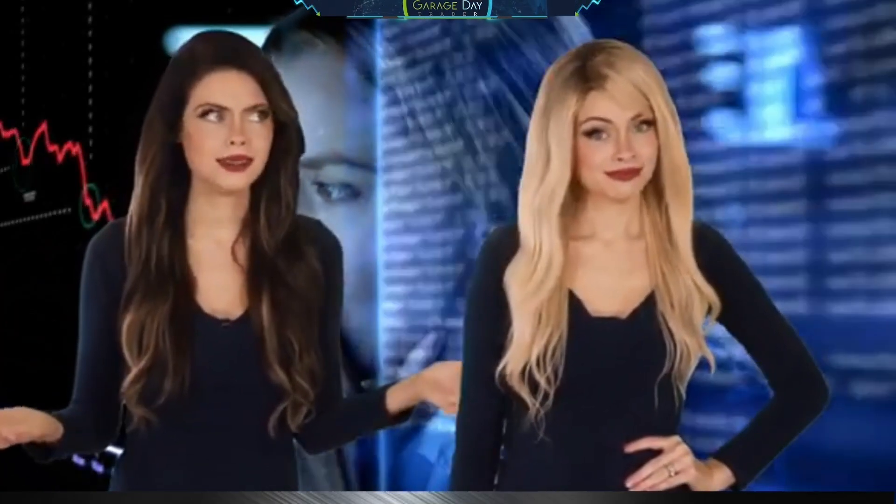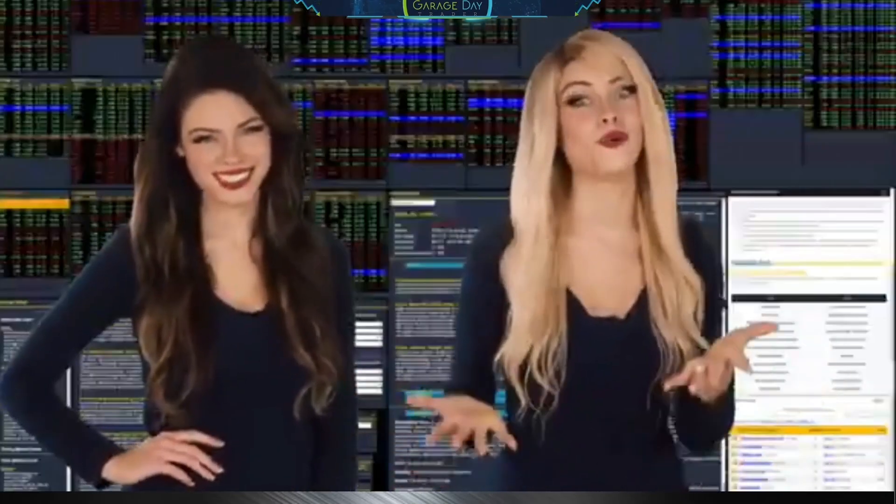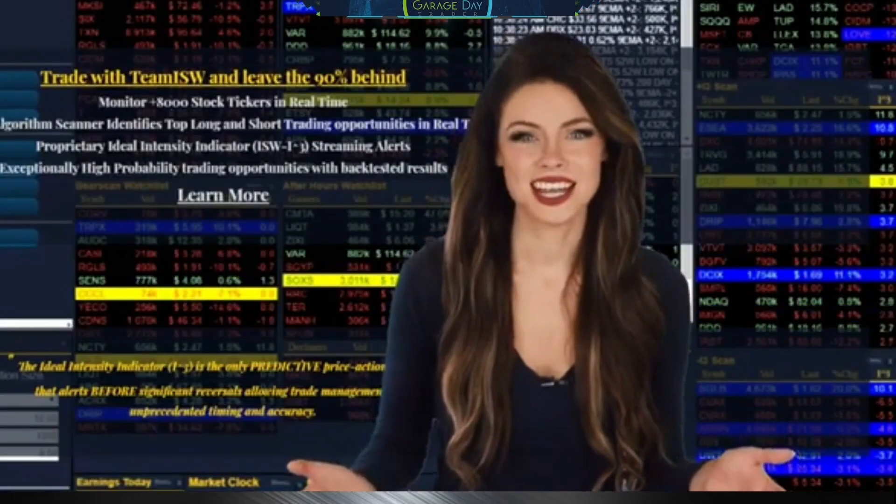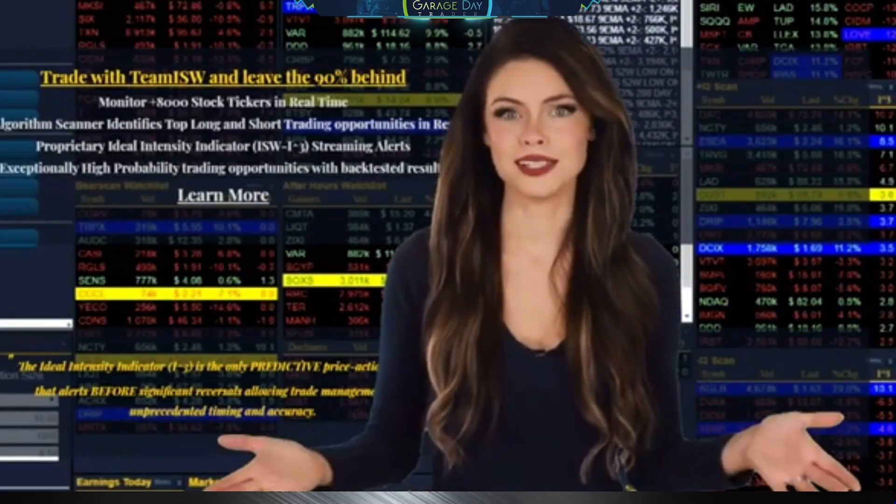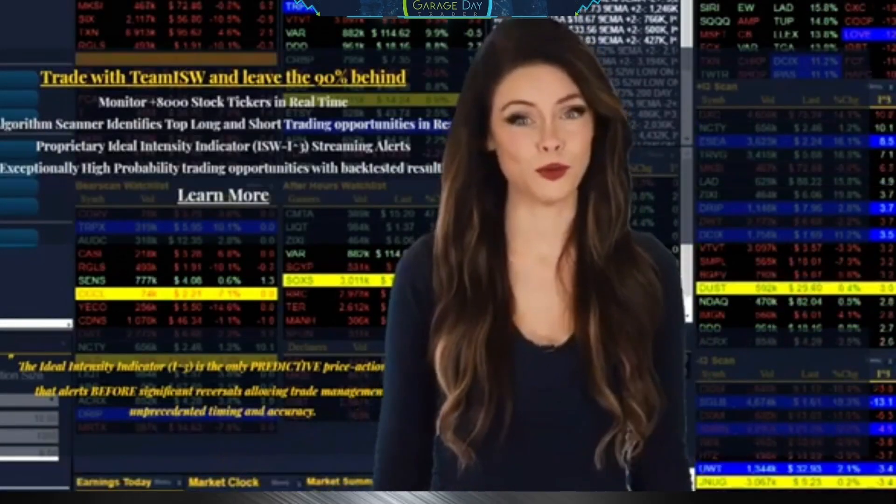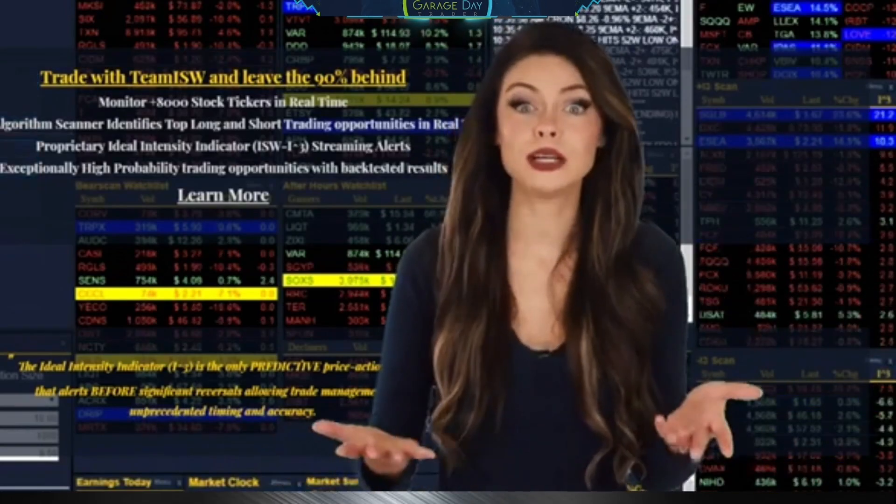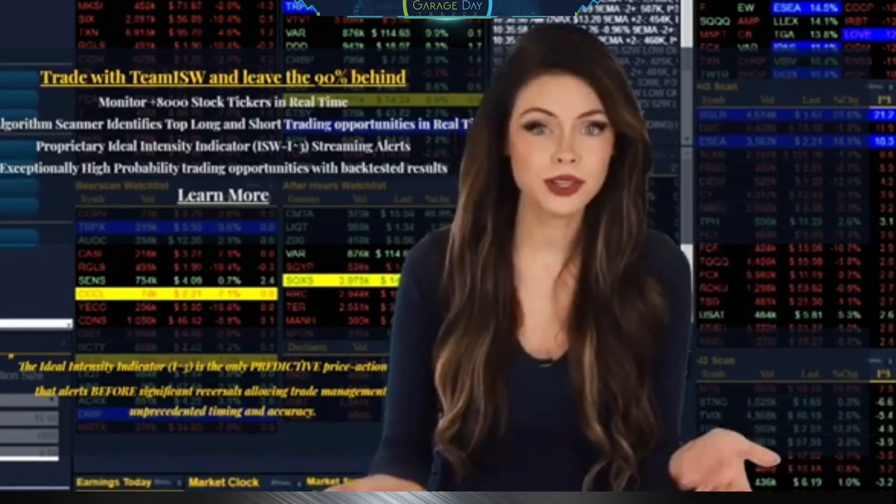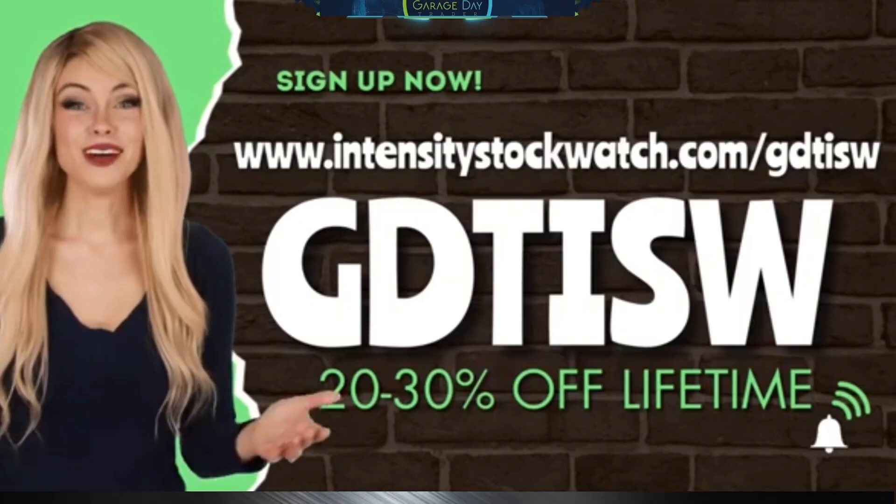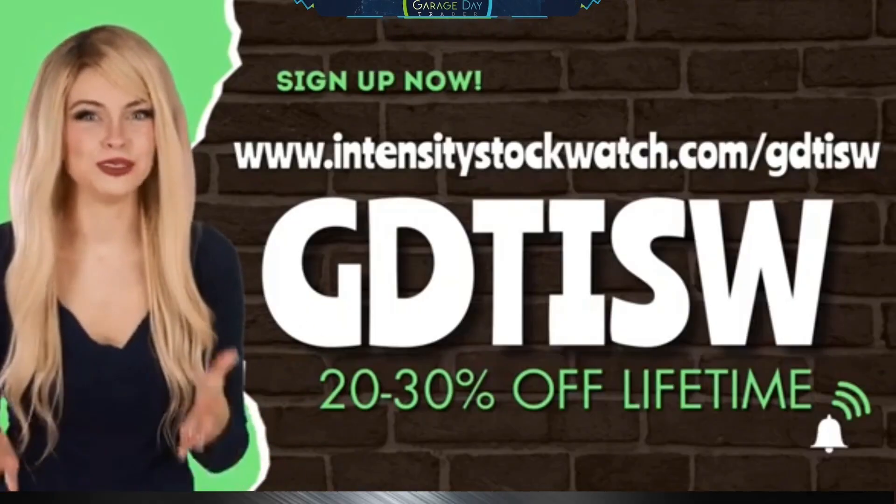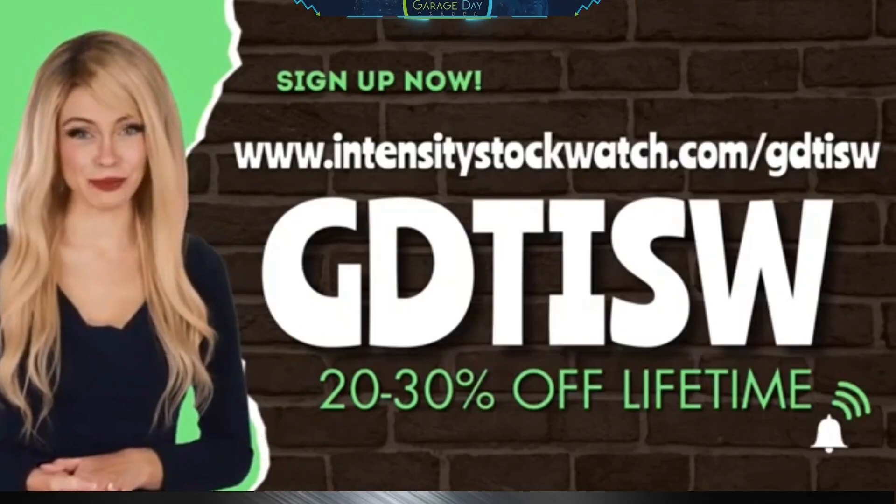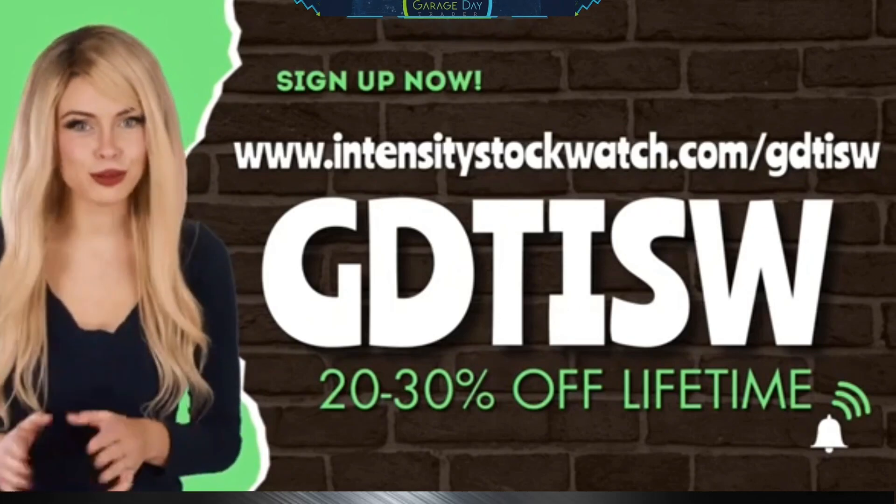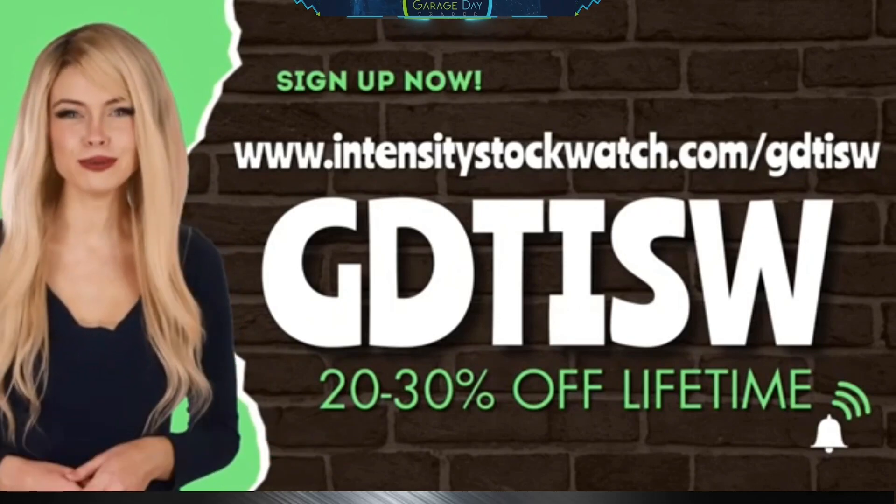Hey guys, are you tired of using the same old stock market scanner and getting the same old results? Add some intensity to your trading with the Intensity Stock Watch Scanner. The Intensity indicator is the only predictive price action indicator that alerts before significant reversals, allowing trade management with unprecedented timing and accuracy. Now with this exclusive link and code GDT ISW, you can get 20 to 30% off every month on your subscription. It's time to finally get the results you've been looking for and intensify your trading with the Intensity Stock Watch Scanner.